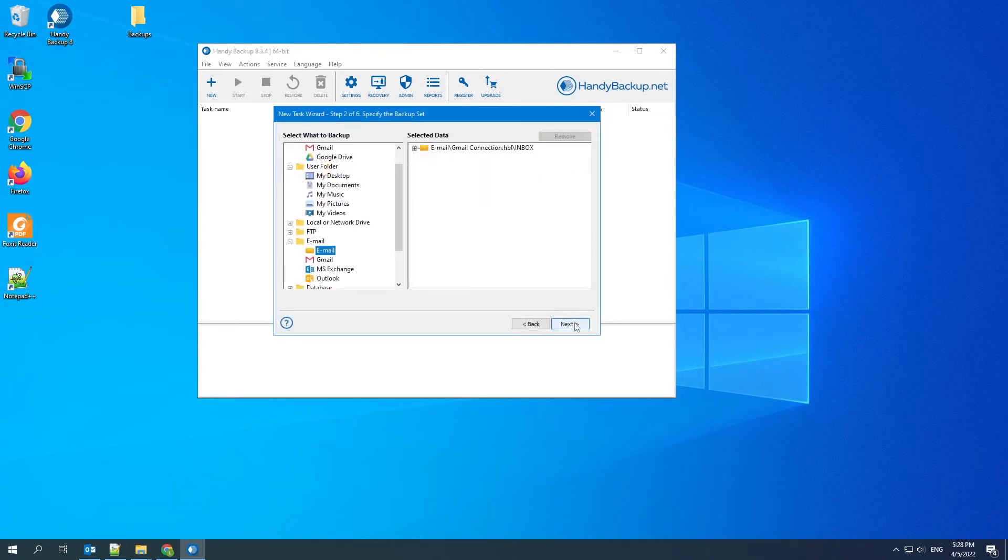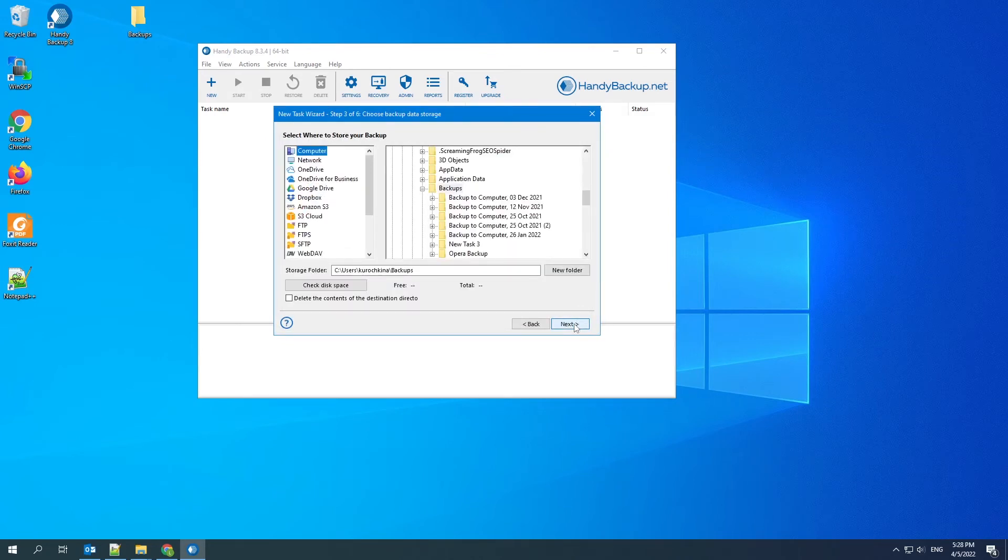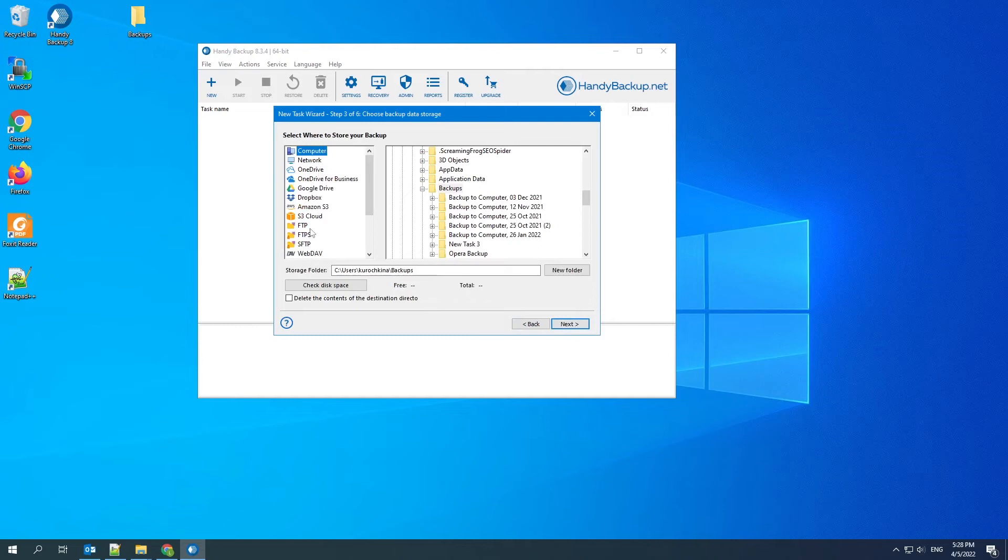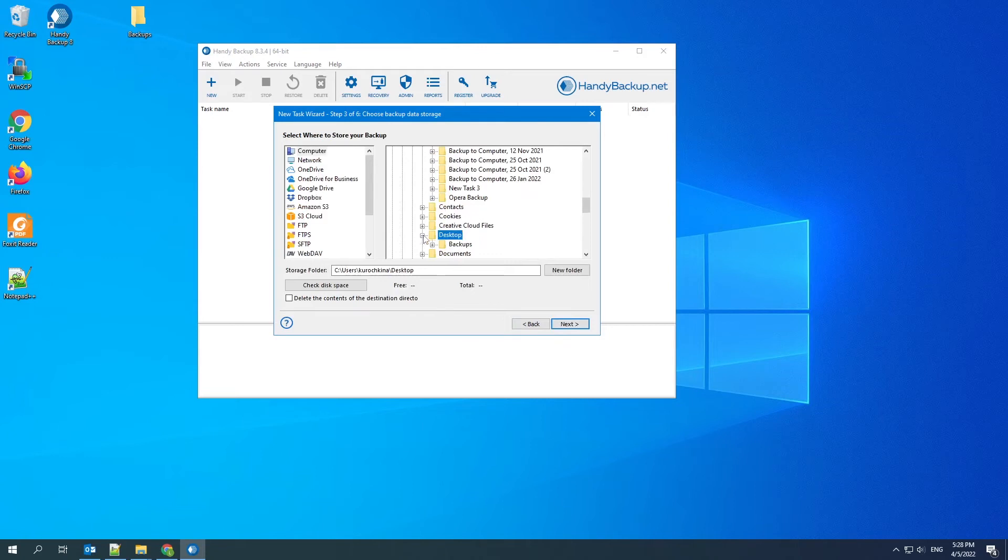The third step, choose a storage for the backups. It can be the computer, USB devices, different types of servers or cloud storages. In this example, we will show you how to save backups on a computer.